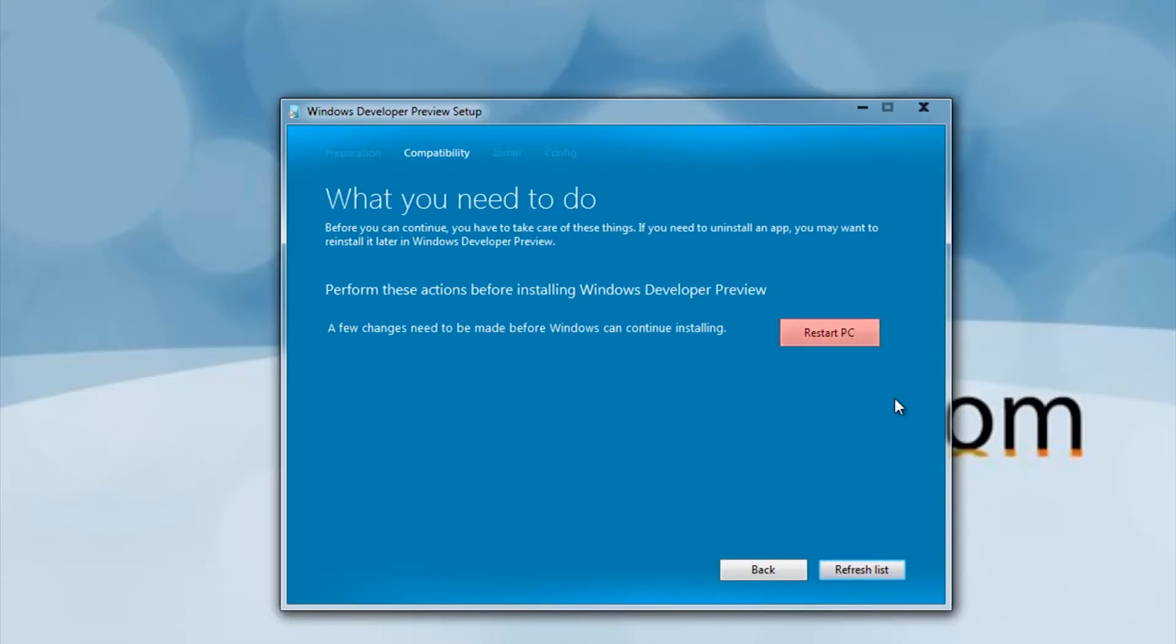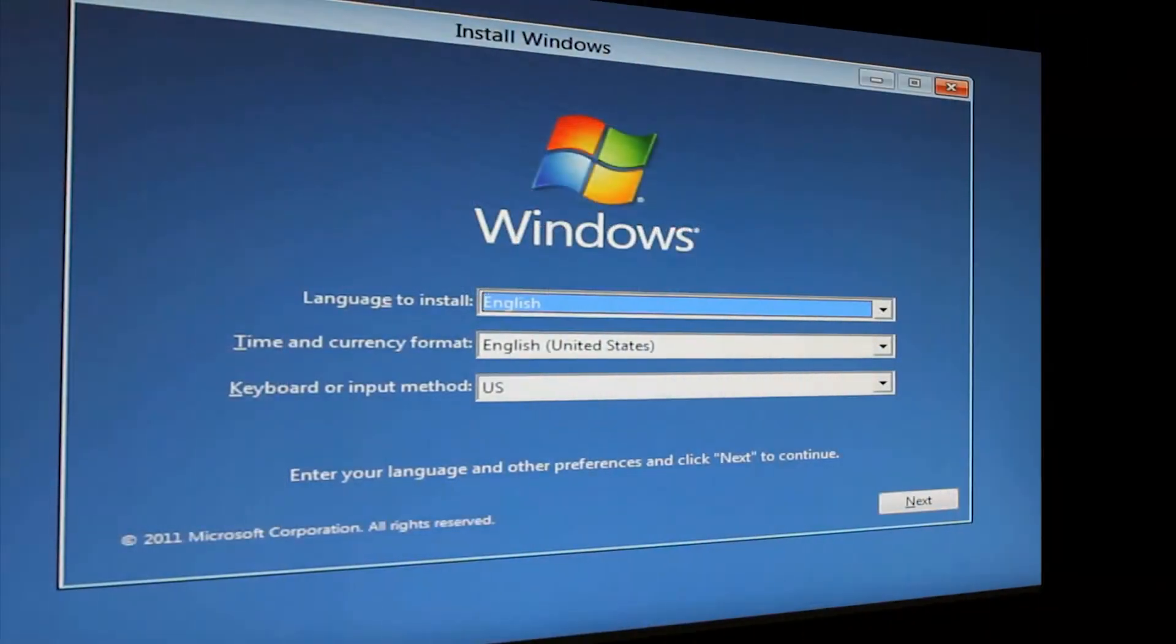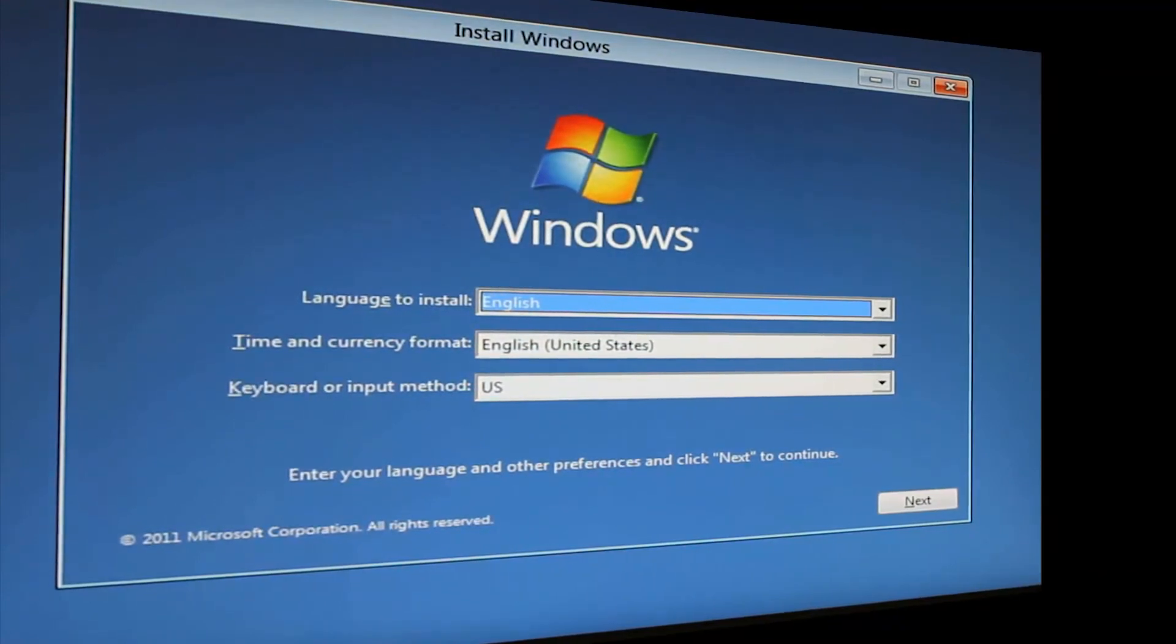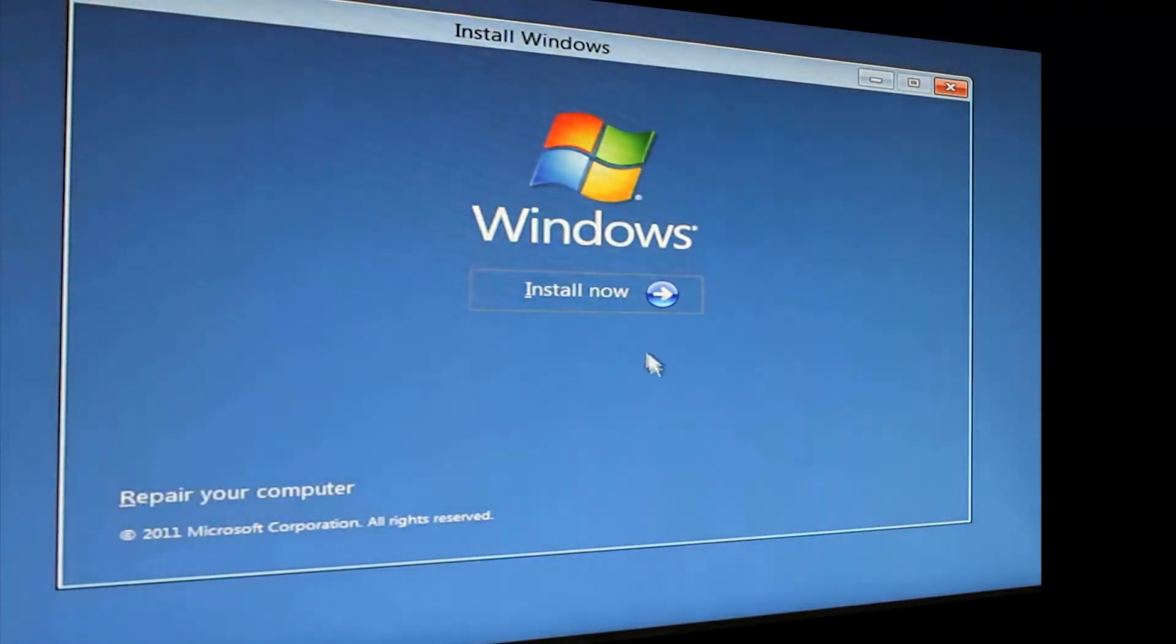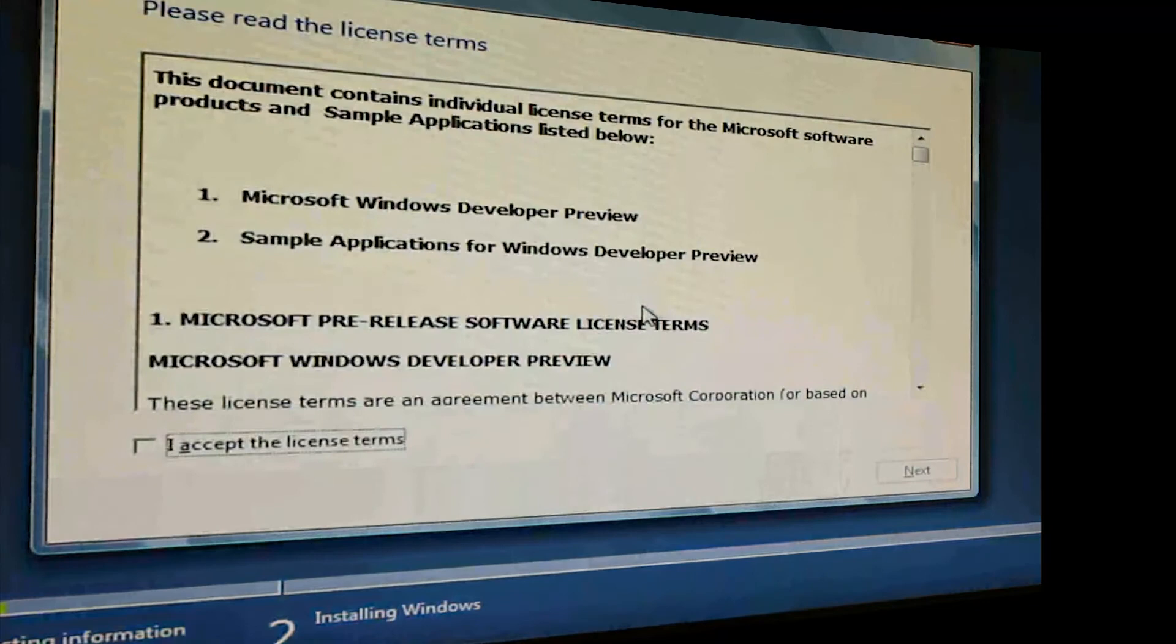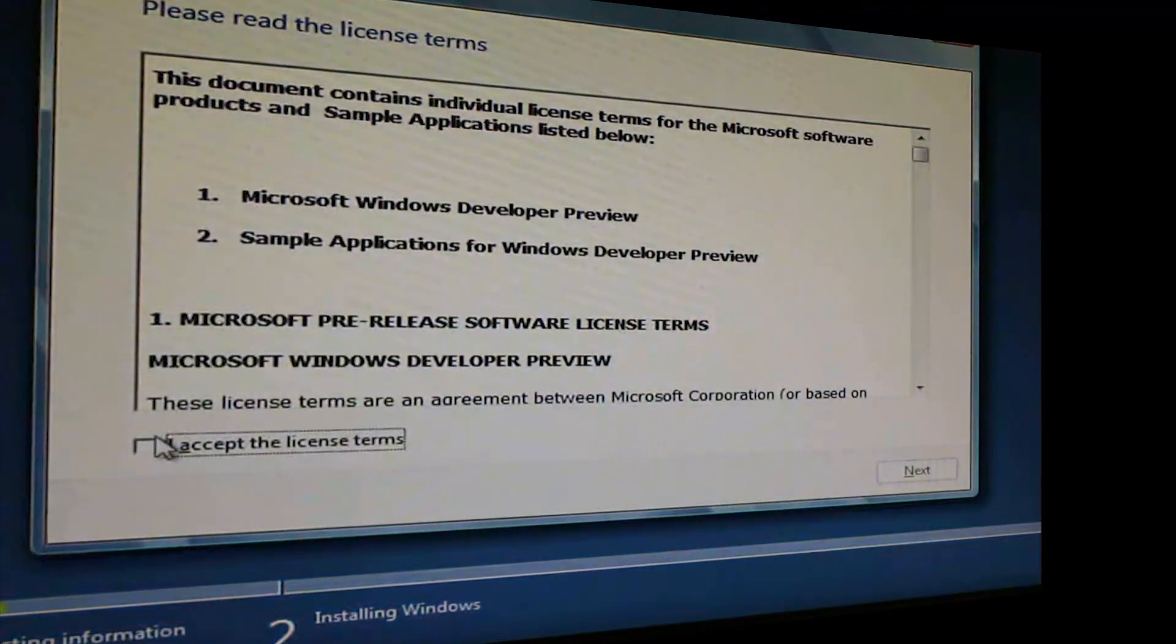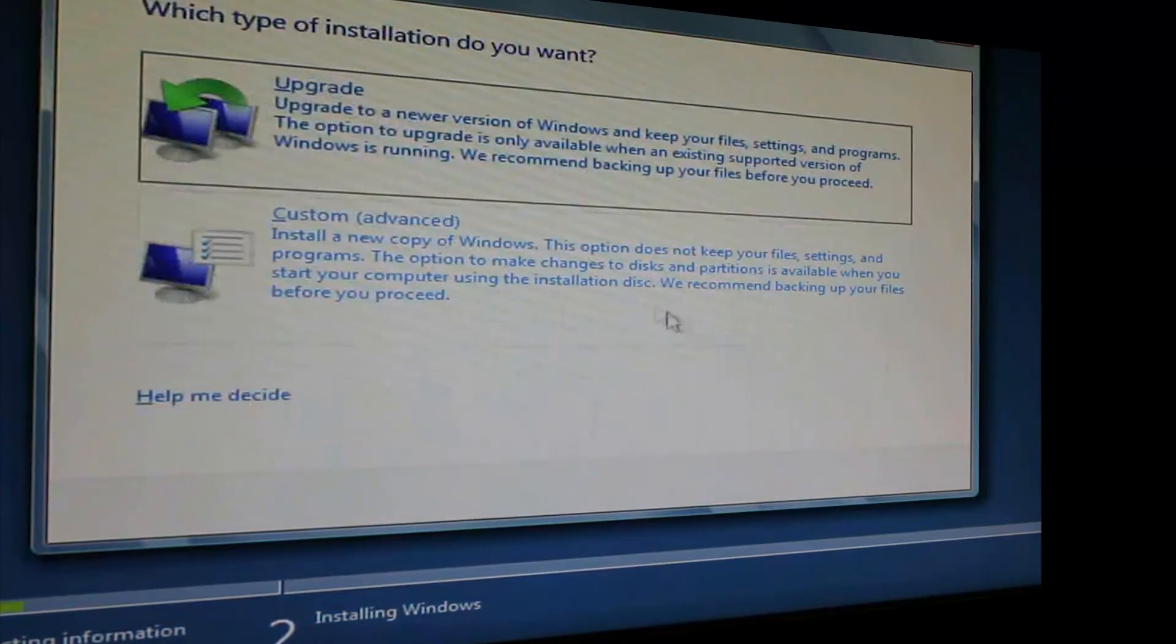Then press Restart PC. Once it boots from the CD, press Next. Then press Install Now. Accept the agreement again.